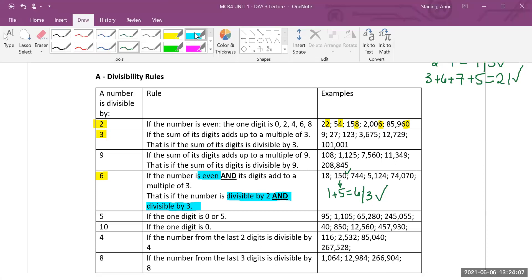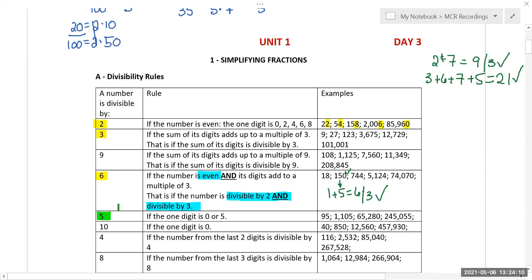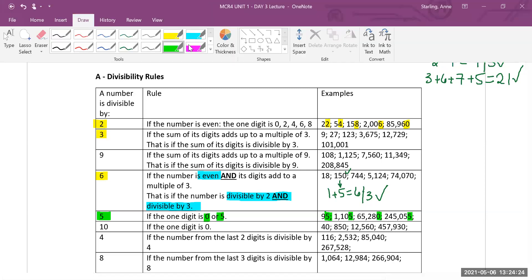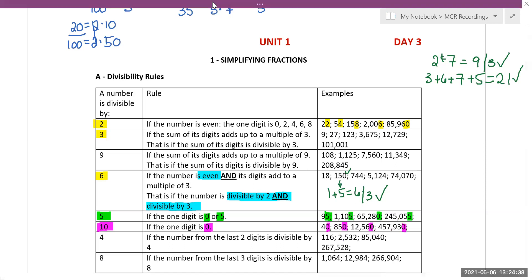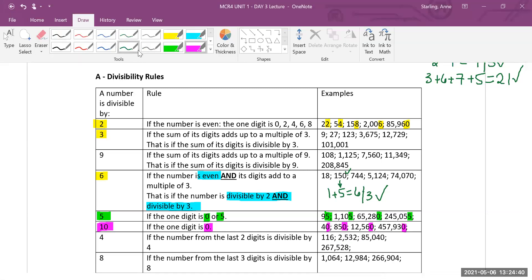For divisibility by five, just look at the last digit — if it's a zero or a five, the entire number is divisible by five. Similarly for ten: if the last digit is a zero, it's divisible by ten. Examples include 40, 850, and 12,560. So for both five and ten, you only look at the last digit.